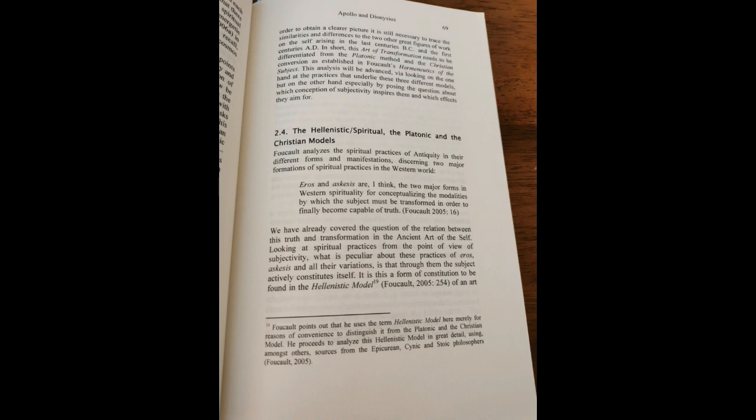I think the modern age of the history of truth begins when knowledge itself and knowledge alone gives access to truth. That is to say, it is when the philosopher, or scientist, or simply someone who seeks the truth, can recognize the truth and have access to it in himself and solely through his activity of knowing, without anything else being demanded of him, and without having to change or alter his being as subject. The rebound effect of truth on the self, and thus the transformation of the self, becomes so impossible.